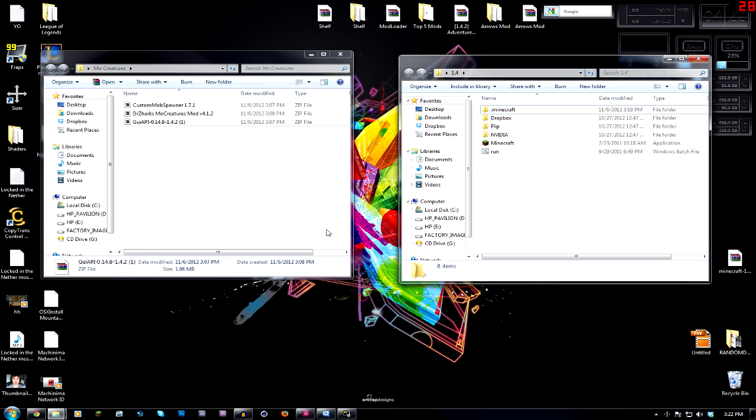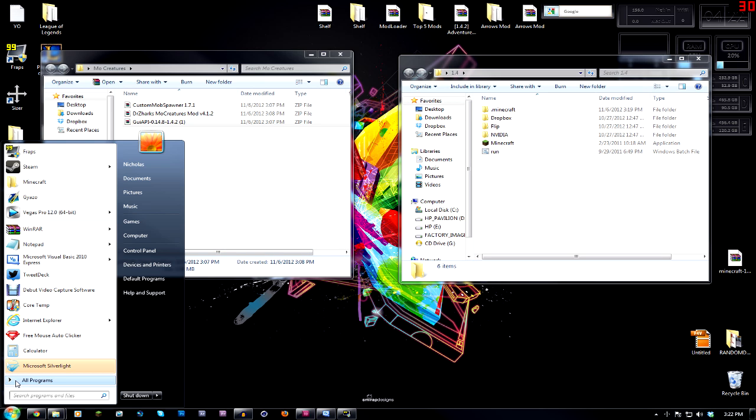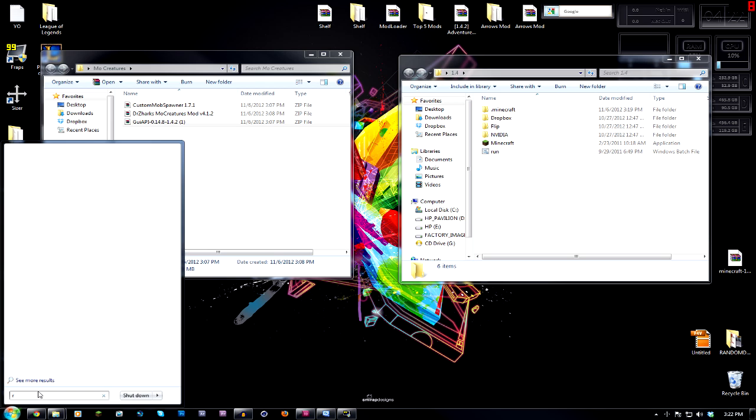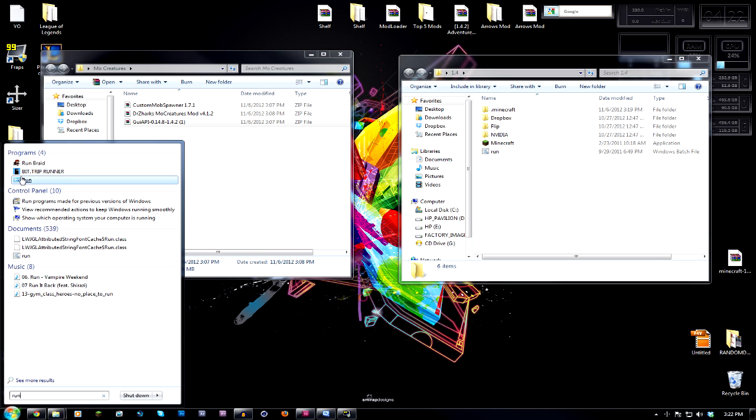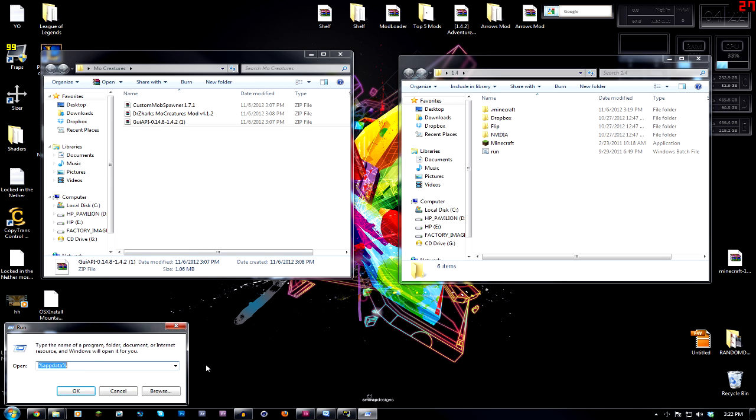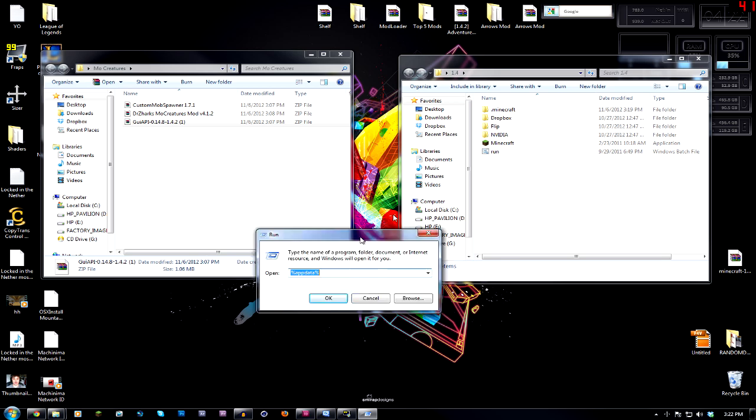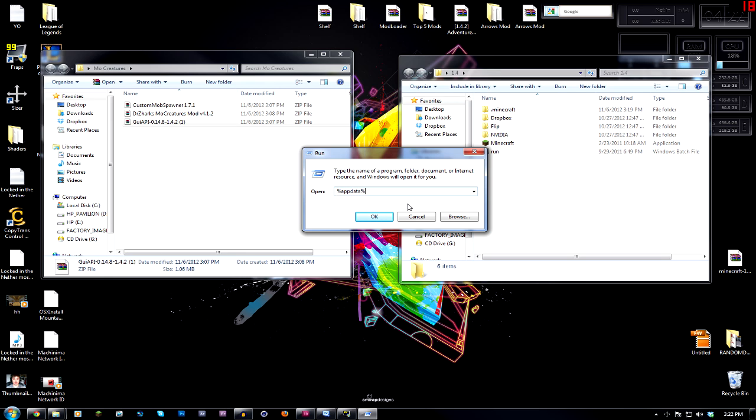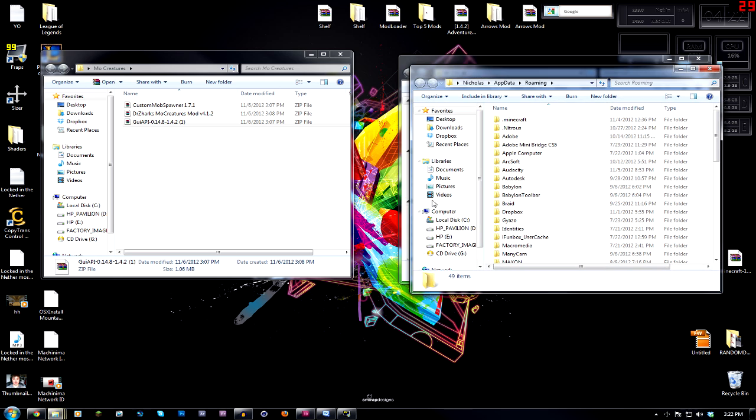For you guys, your .minecraft folder will be here. If you go to your search for your start menu, you're going to type R-U-N and then it'll say right here Run, that's a program right up here. You're going to run that, and then it's going to pop up with this window. It's going to have an empty text box right here. And what you're going to type in is the percent sign, app data, and then the percent sign.